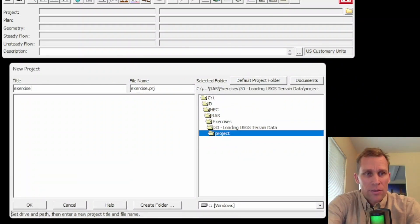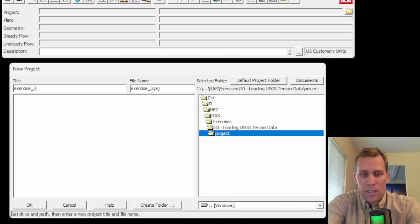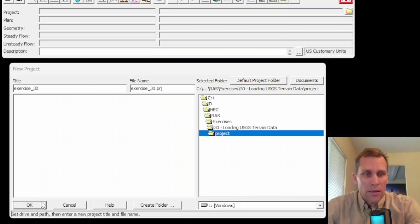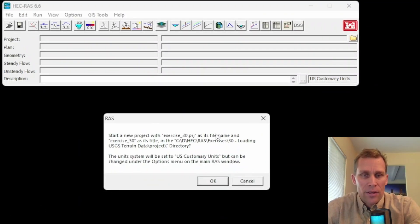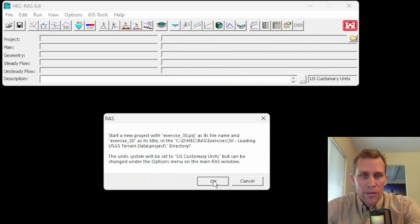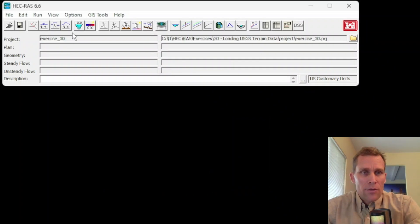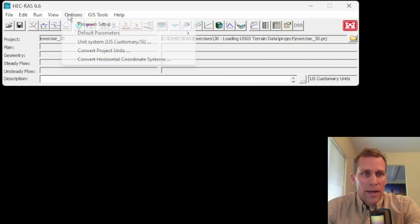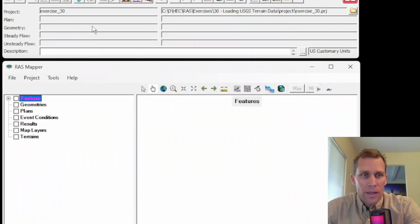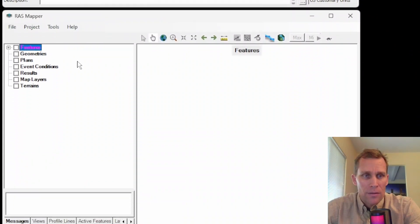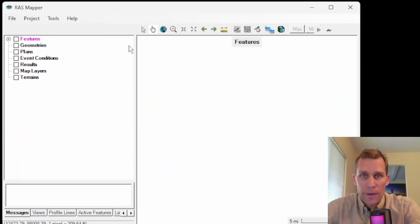Make sure to give it a title, so I'll just call this exercise 30, and then click OK. Yes, I want to use the US customary units. So the first thing I'm going to do is click on RAS Mapper, GIS Tools, RAS Mapper, and that opens up the RAS Mapper interface down below.